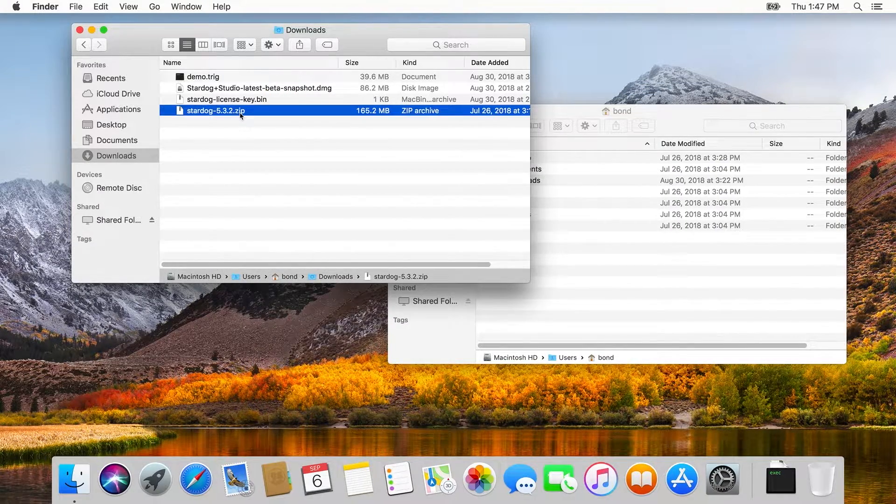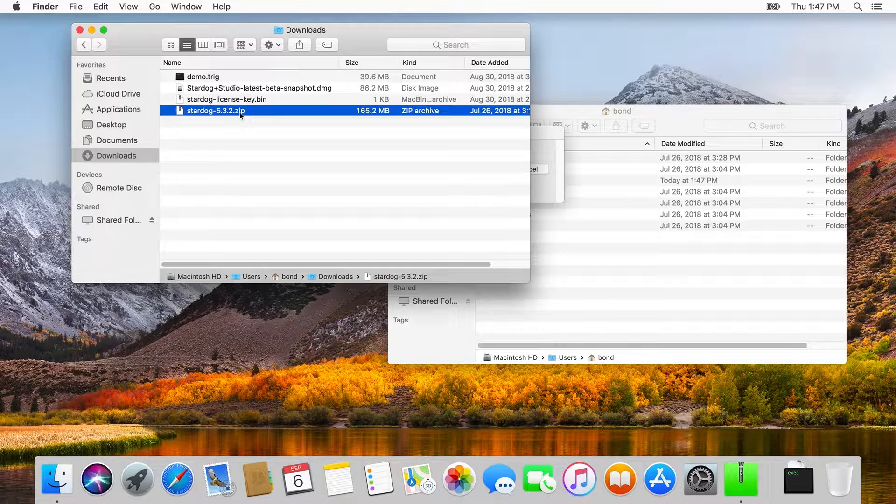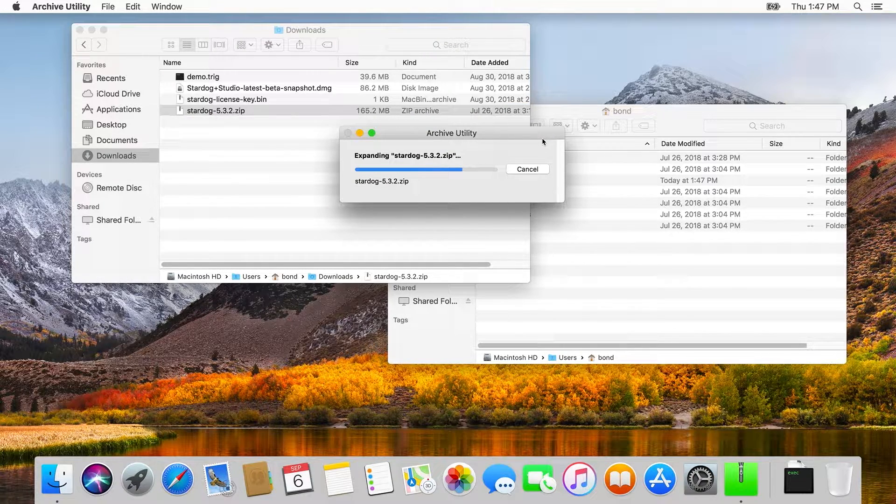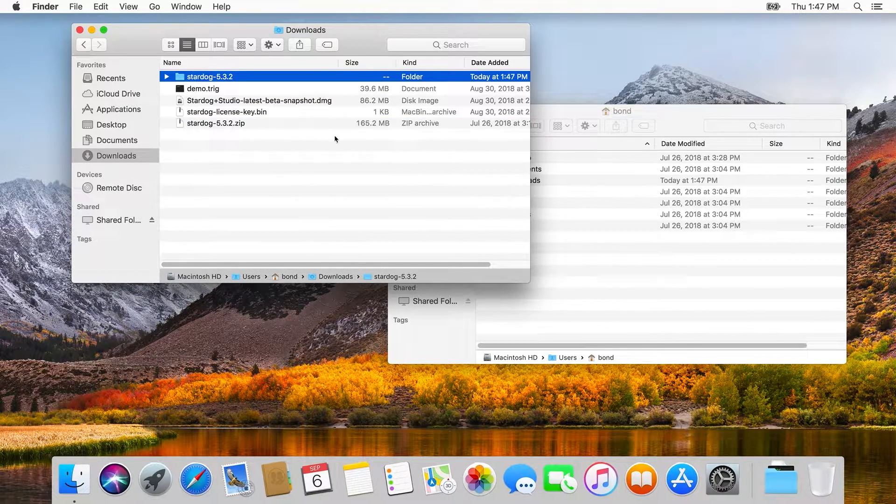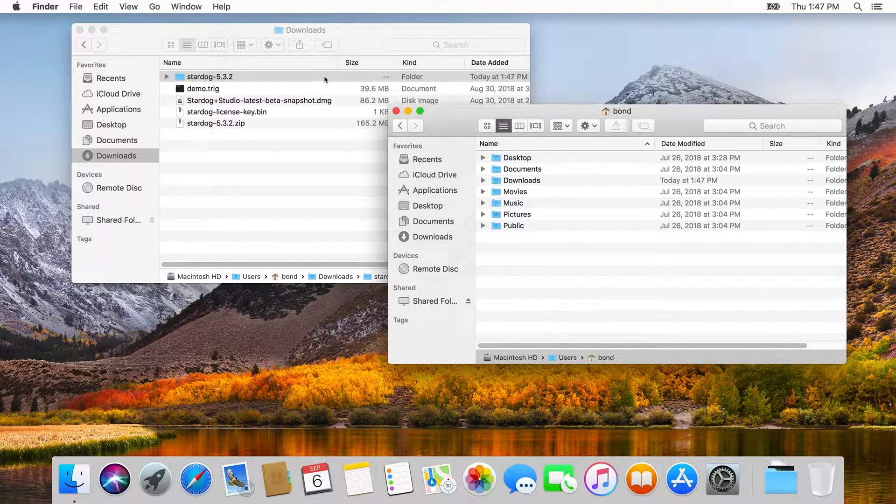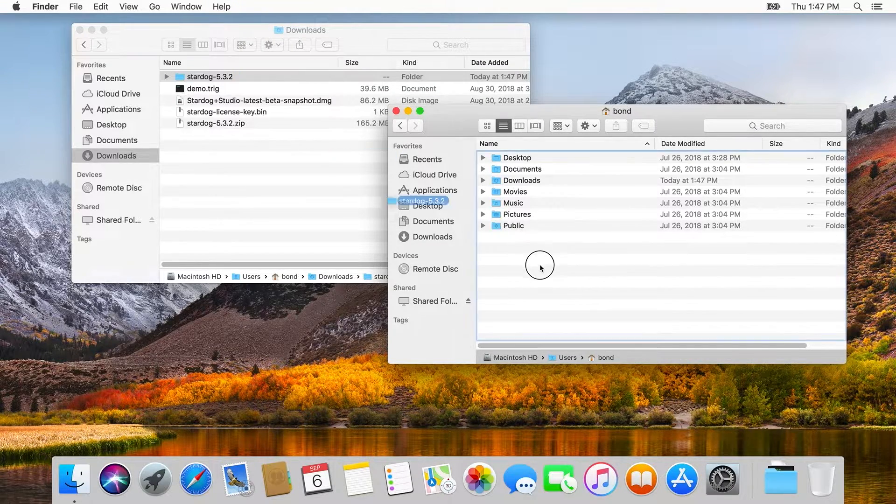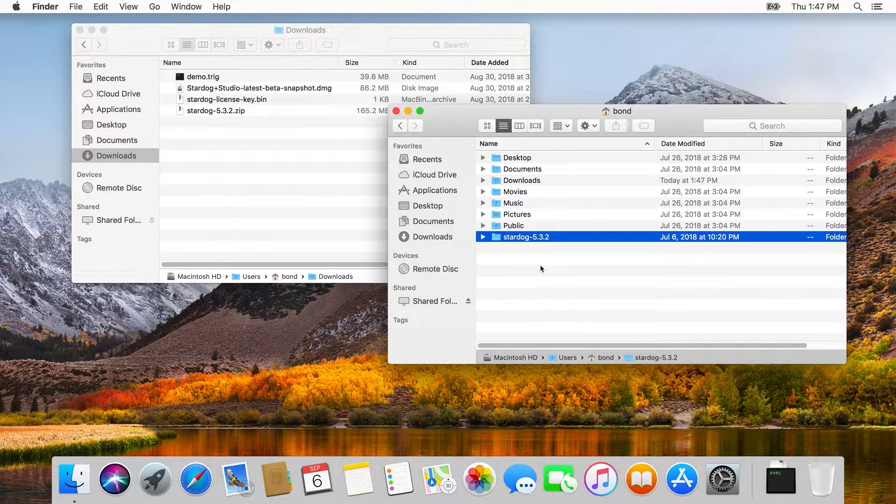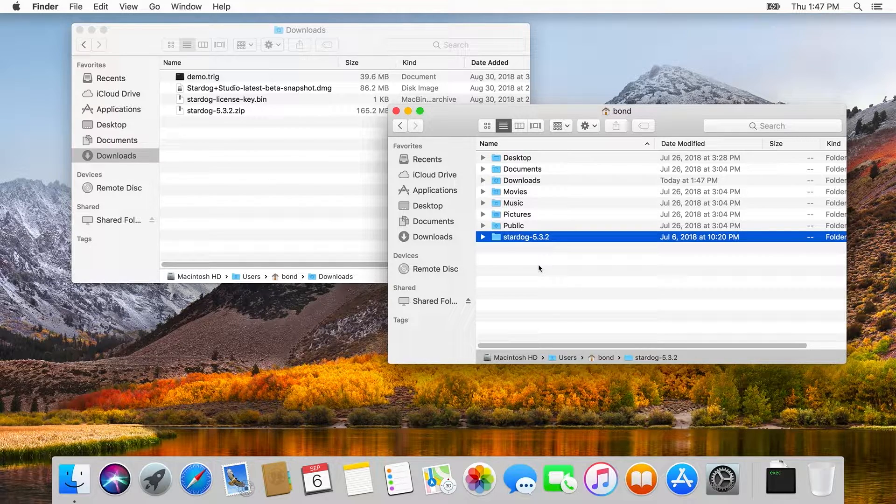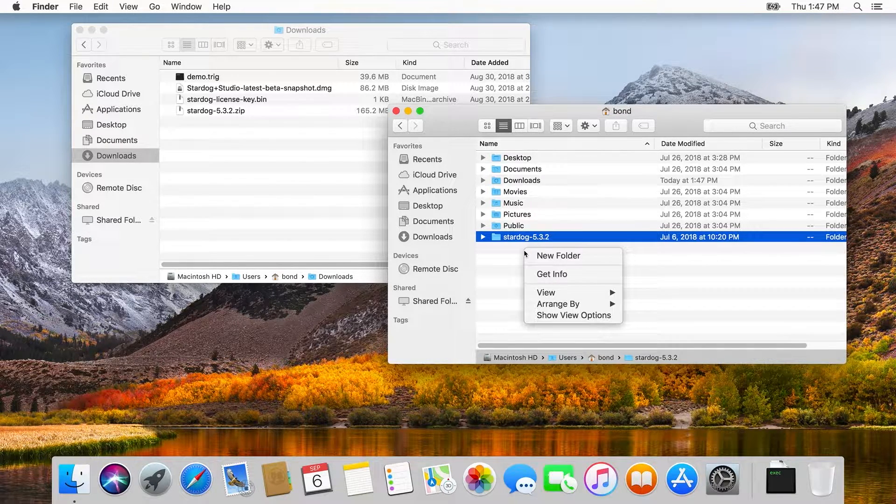In general, it's good practice to keep code separate from data. That way, upgrades to new releases are a lot easier. We do that here by creating an explicit Stardog home directory. This will keep the data and the Stardog system neatly separated. It's not required, it's just a good idea.